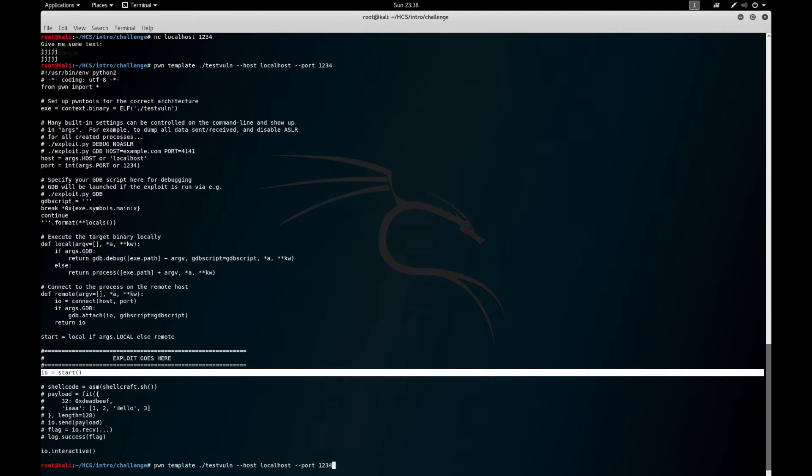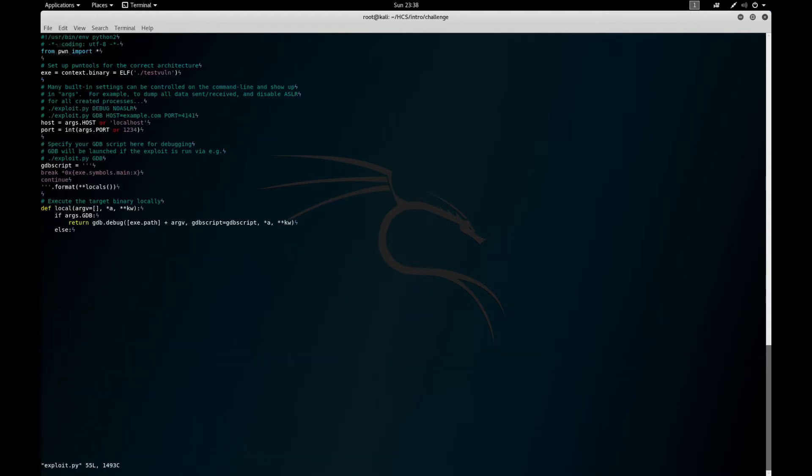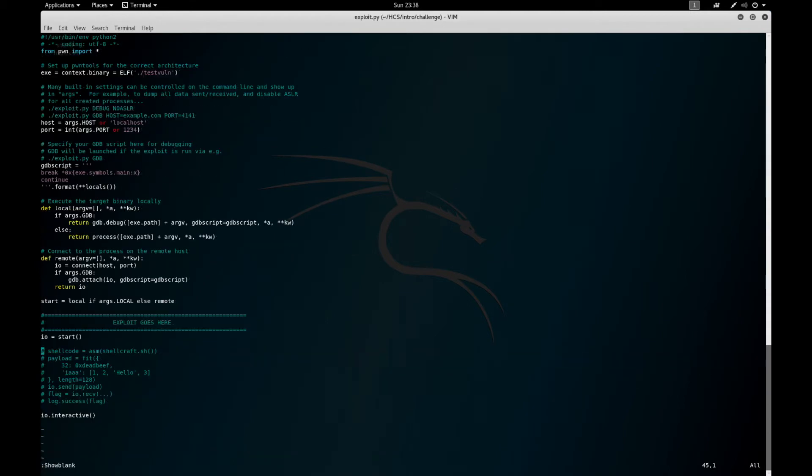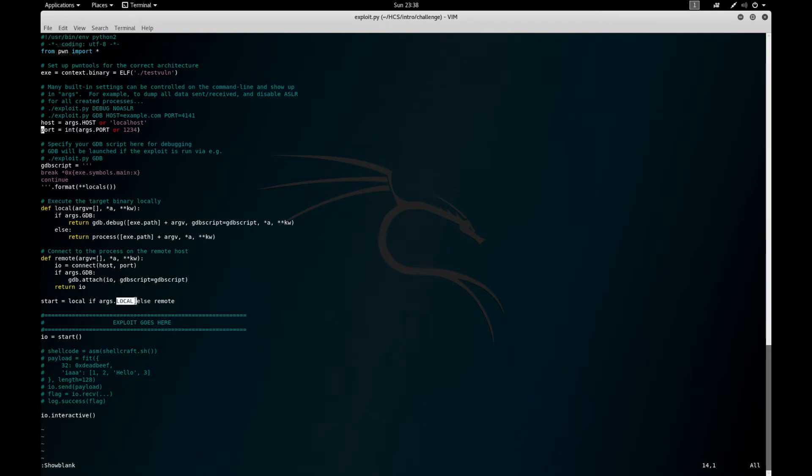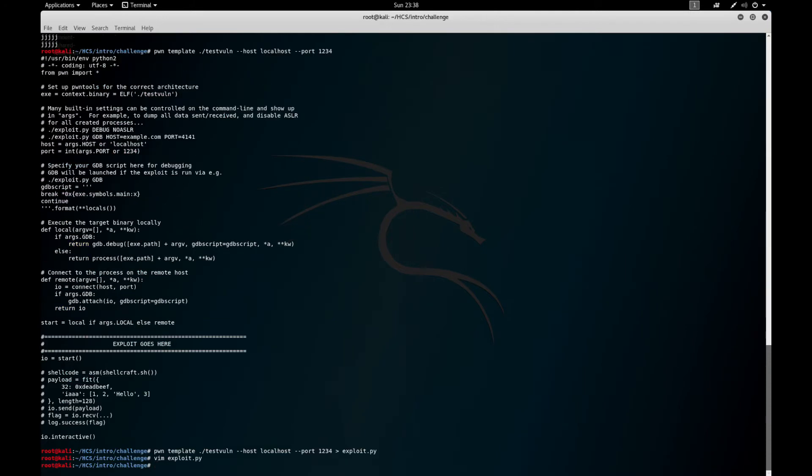So now let's put that into a file. The IO framework is great because if everything works correctly, you can use the same exact code to exploit locally and remote. The only difference is you include this capital LOCAL on the command line when you run it with Python, and it'll exploit it locally rather than remote.